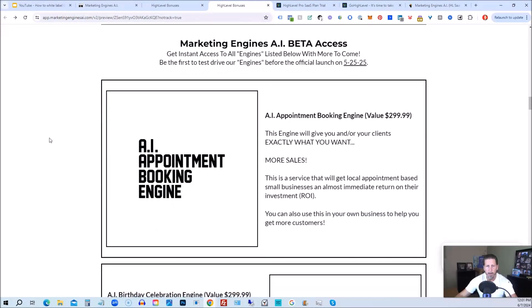From there, you're also going to get access to my marketing engines, AI, various proprietary engines that I am building out in my marketing engines, AI, SAS, you get beta access to these.